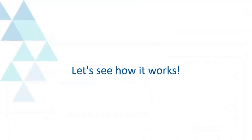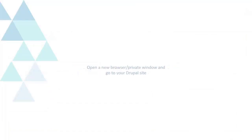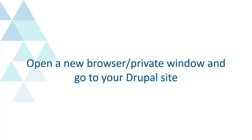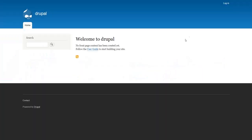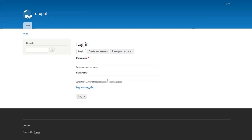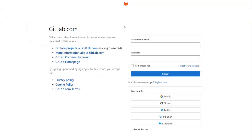Let's see how it works. Open a new browser or private window and go to your Drupal site. Click on Login. Click on the link to initiate SSO from Drupal. Login with your GitLab credentials.